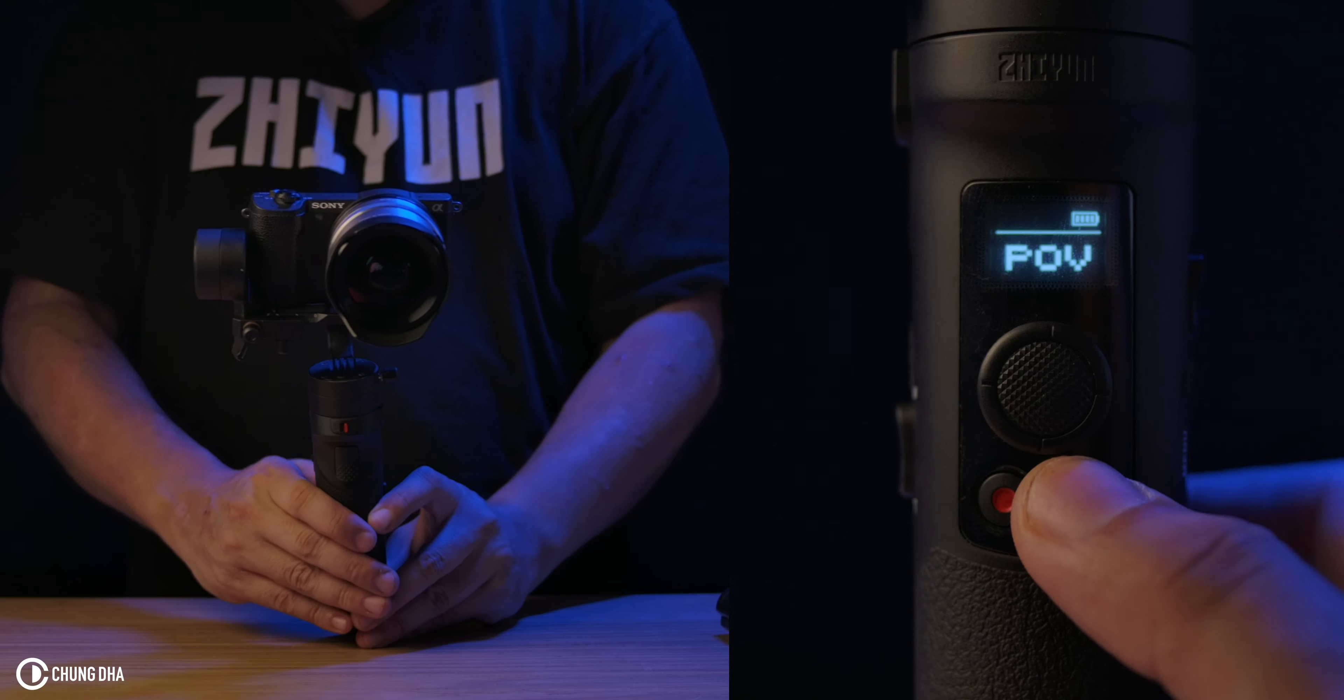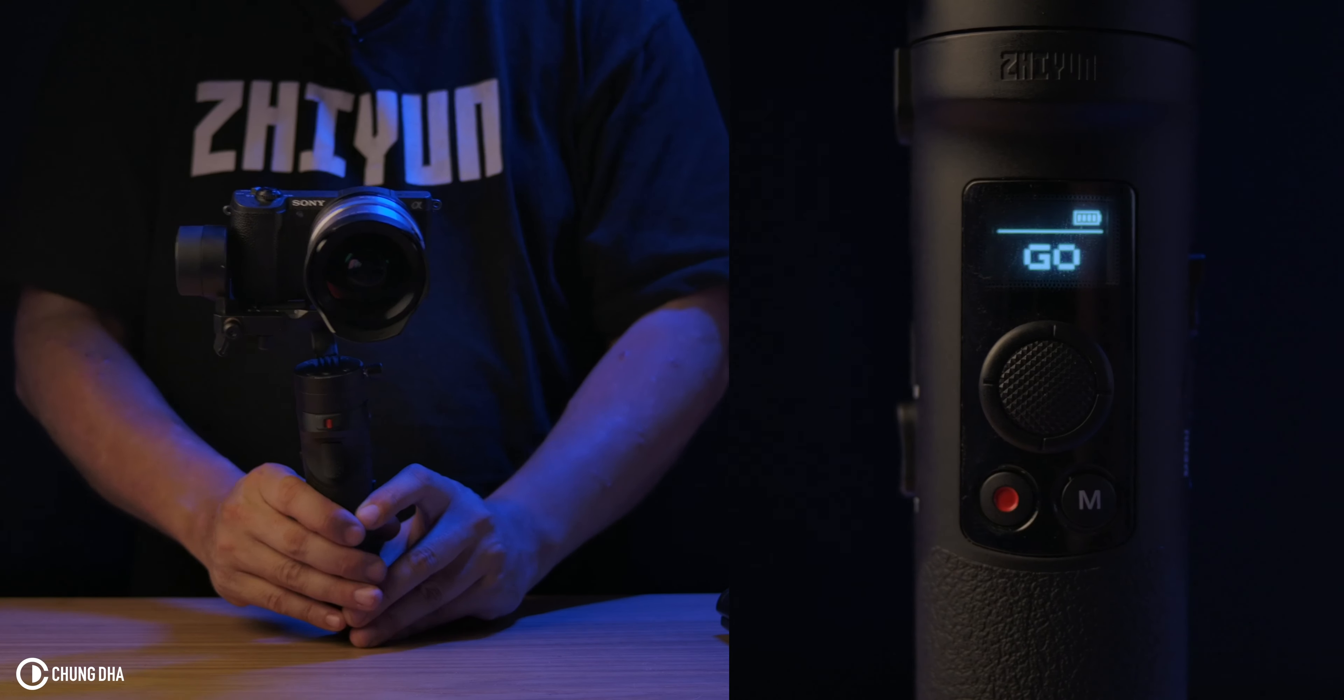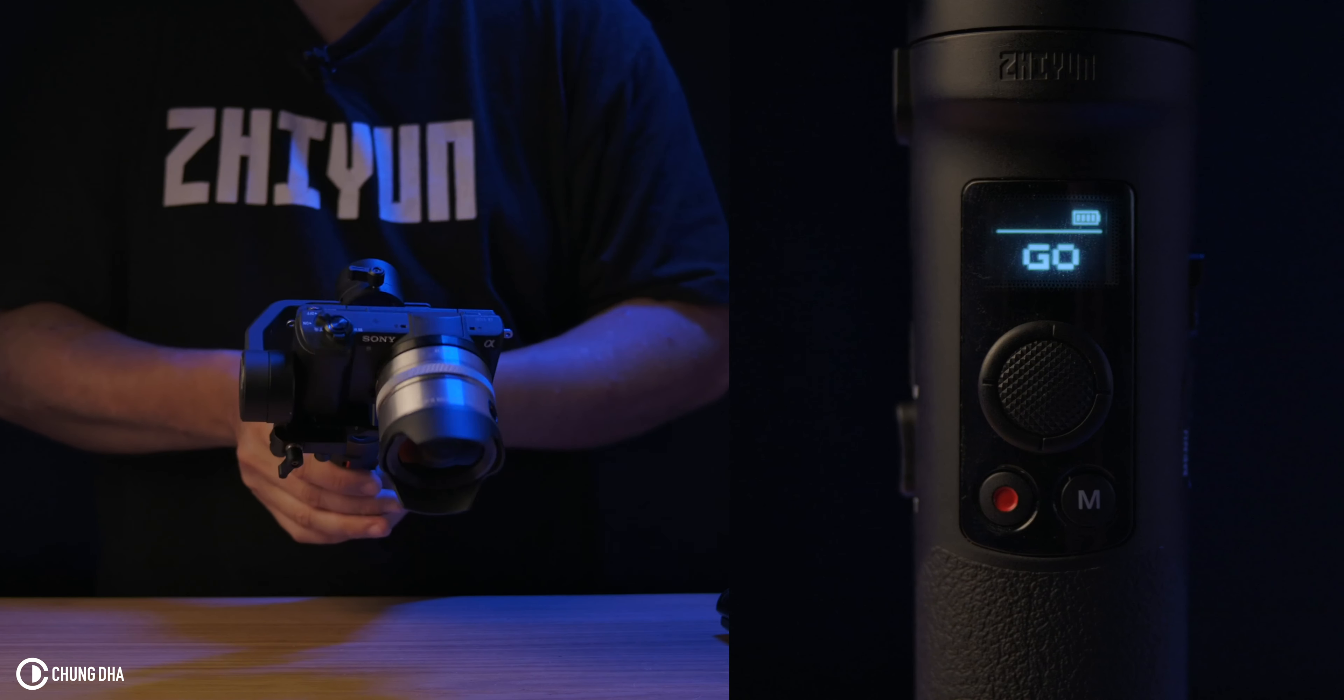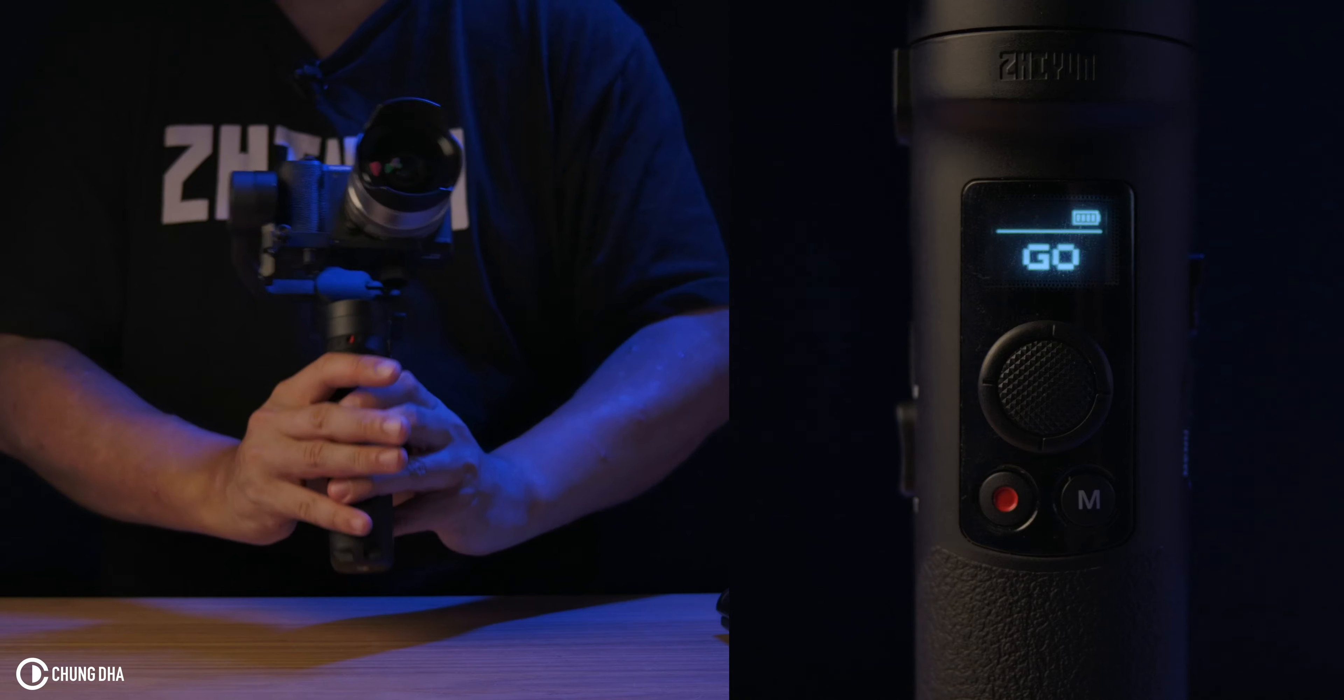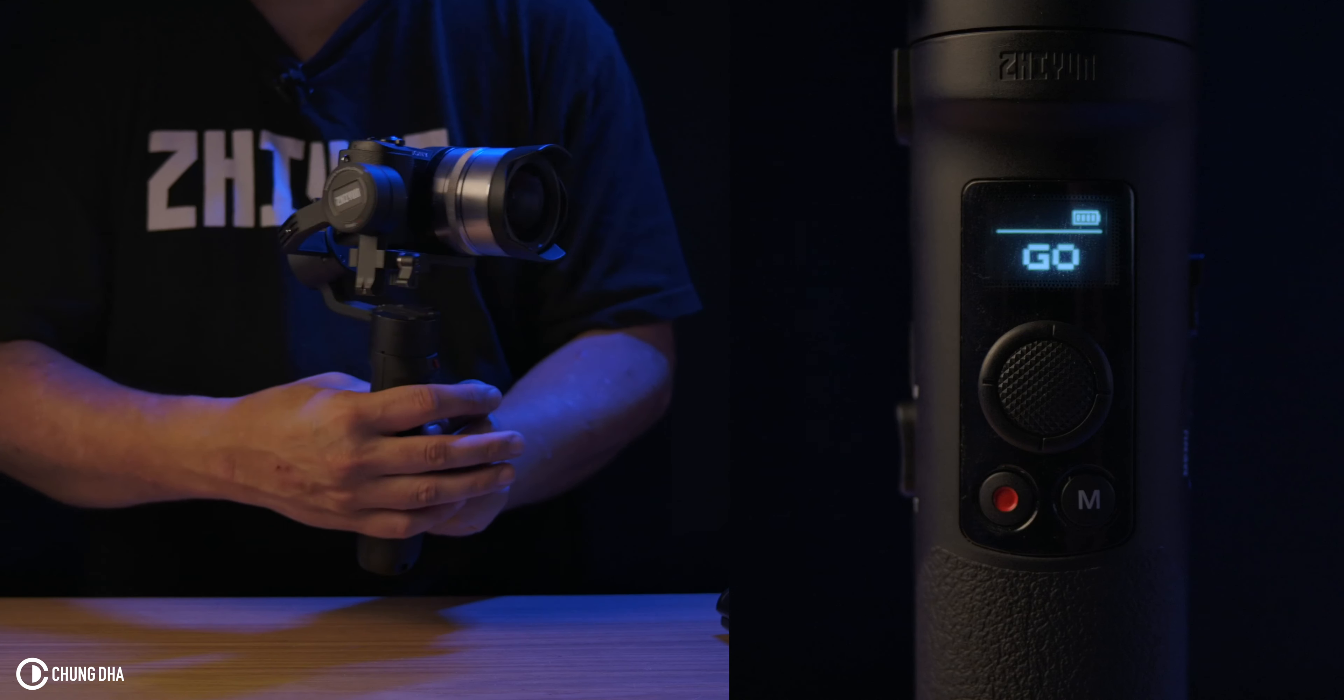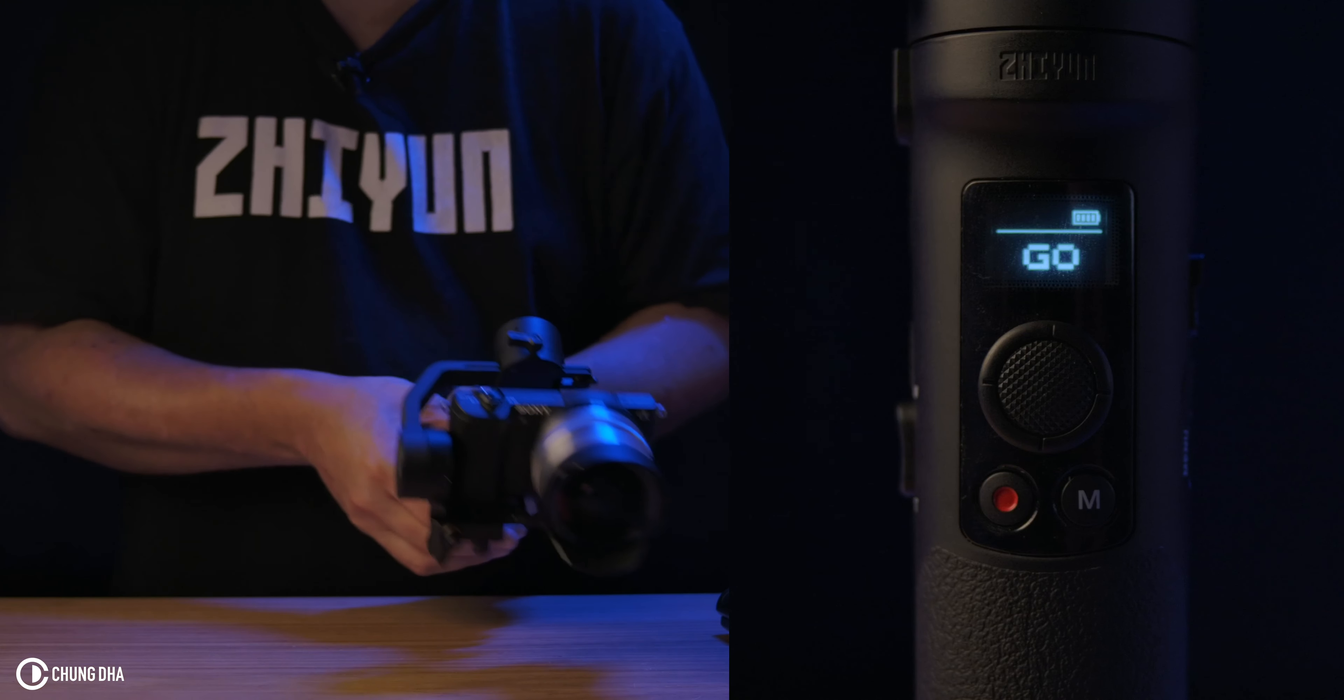And if we double press, we are in go mode. The go mode is also a full follow mode. So it also does quick follows.